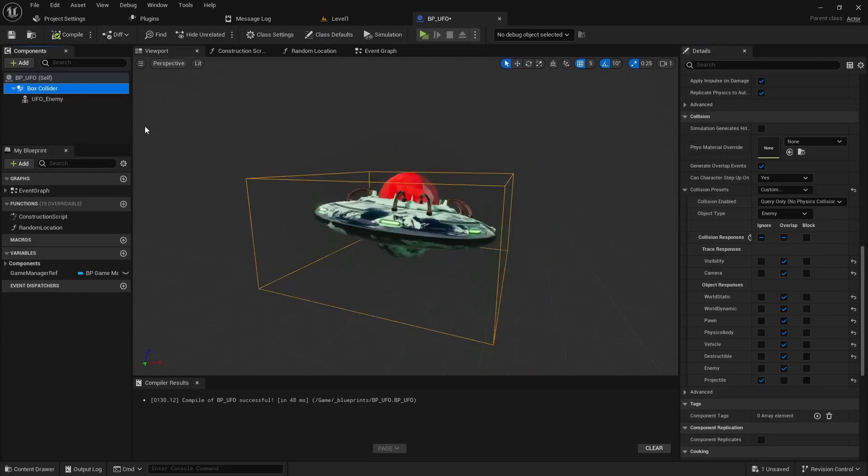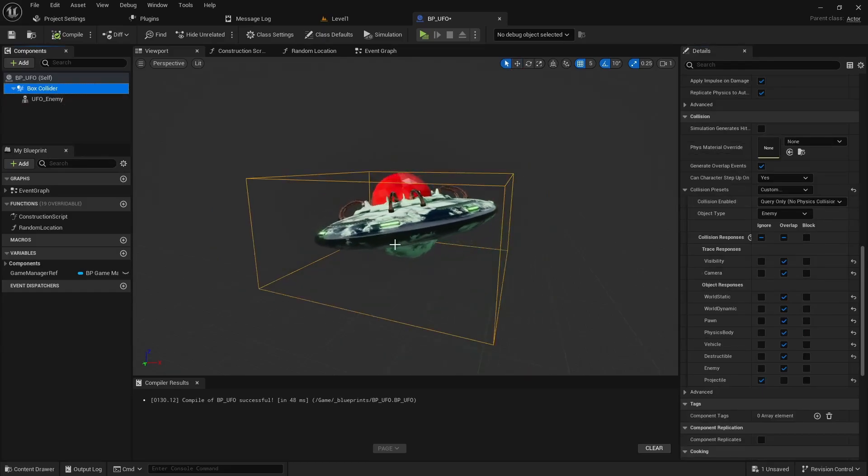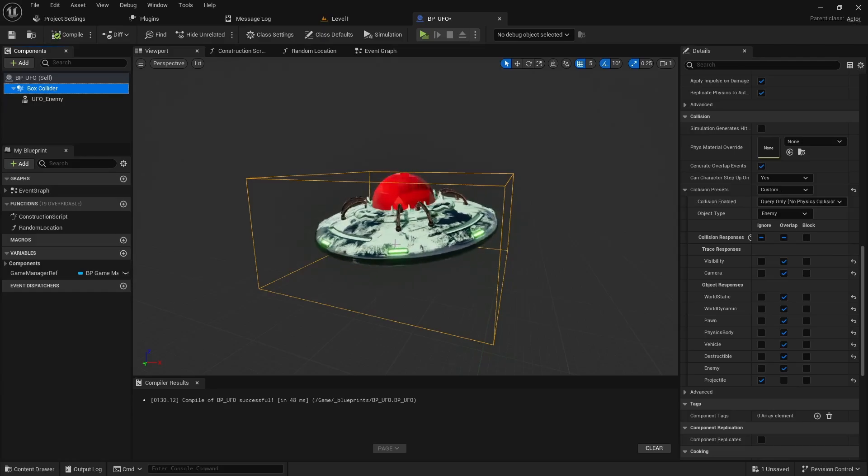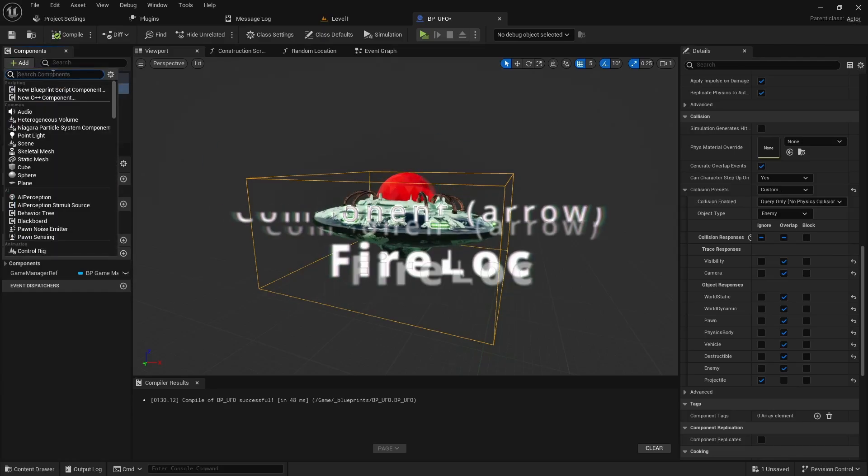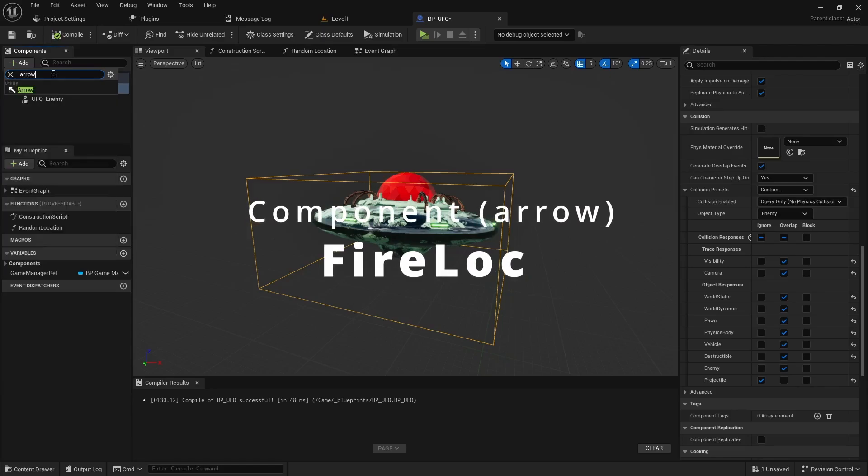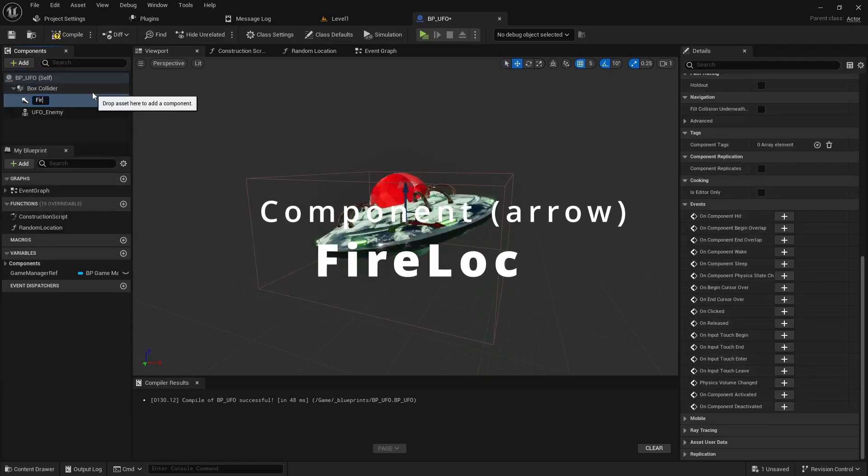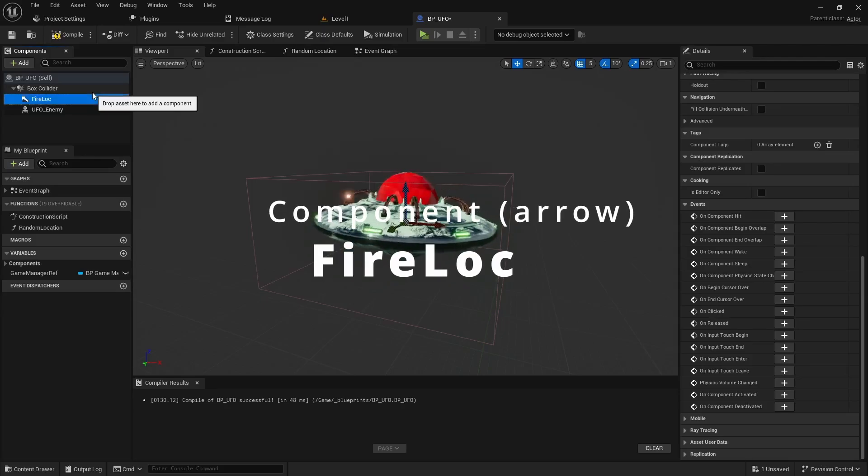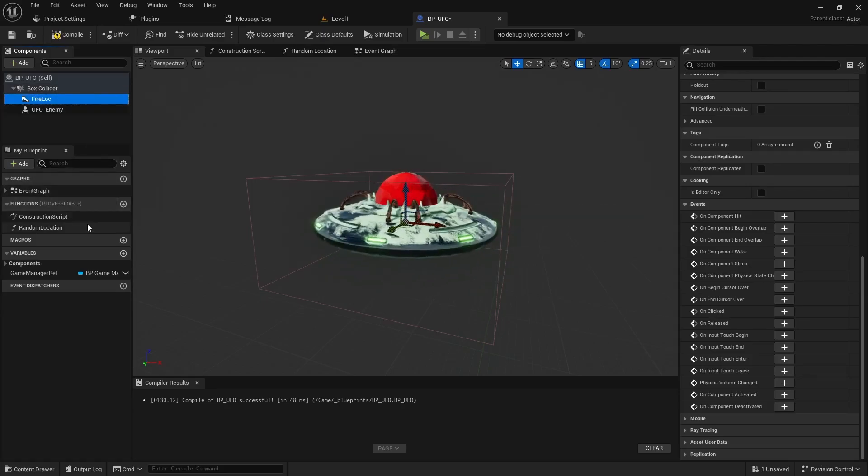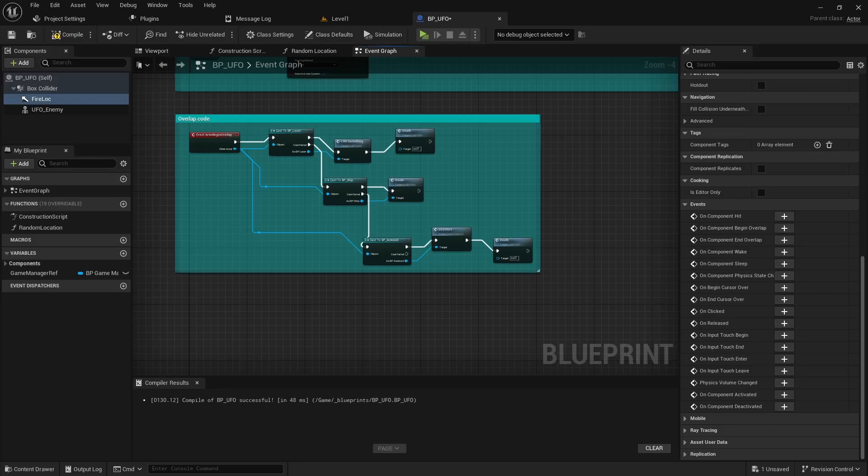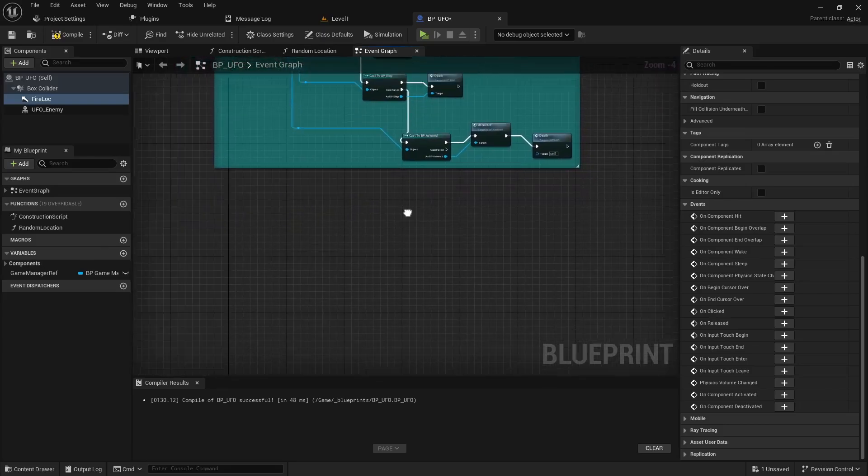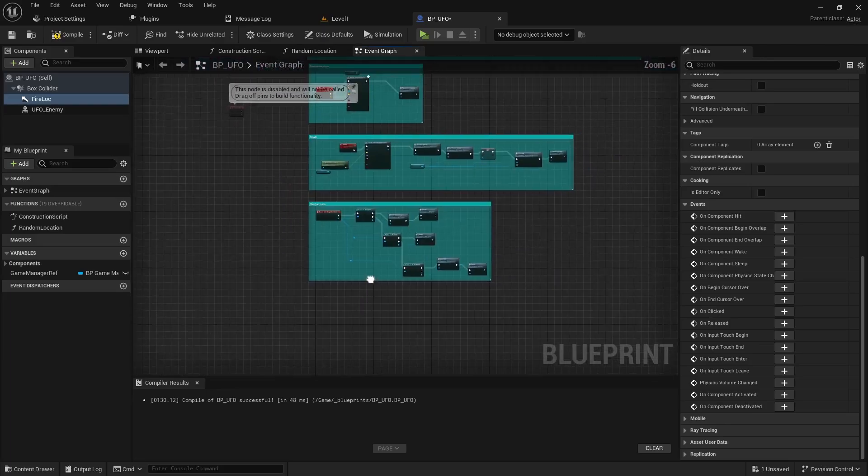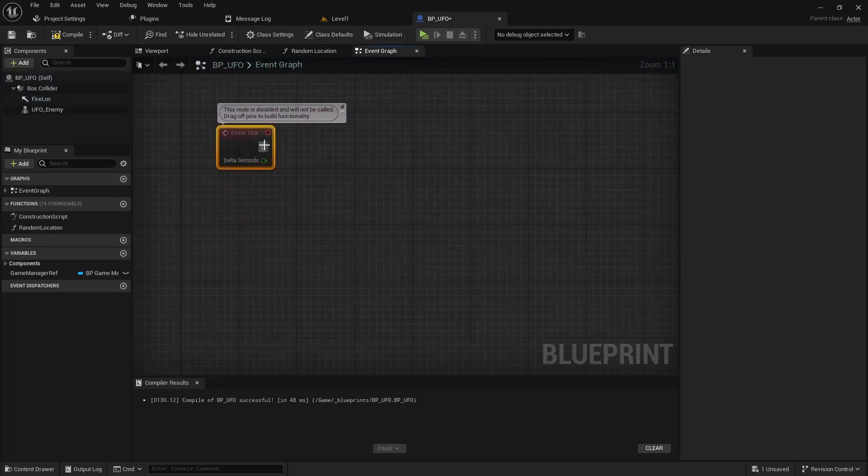The next thing we'll want to do is figure out how we're gonna spawn the fire or the location to actually shoot from. I'm gonna add a simple arrow and I'll just title that fire location or fire lock, and then we go back to the event graph here.